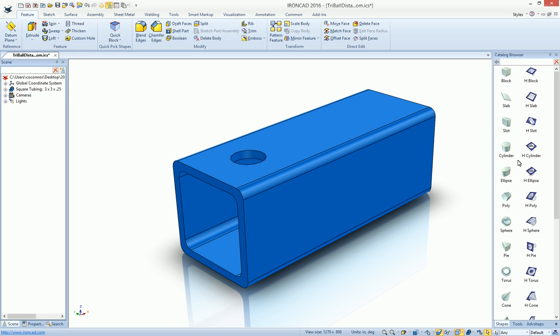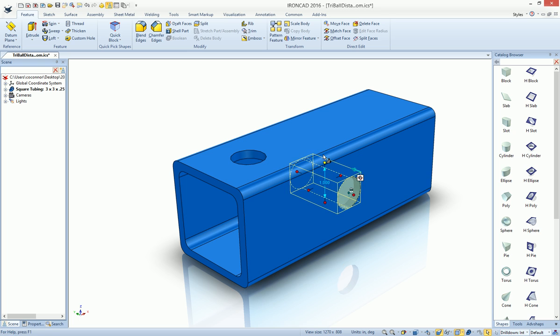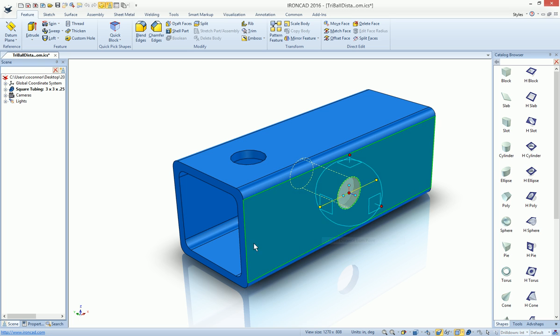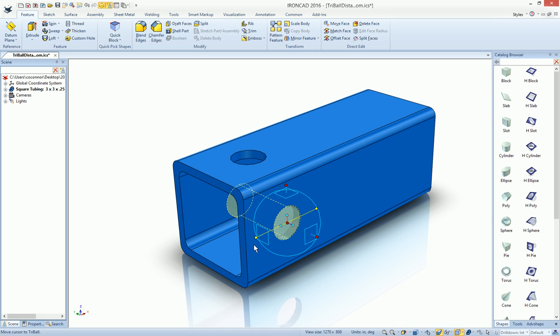If we wanted to do this over and over again, 1-inch hole, turn our tri-ball on, one click, distance from a point, type in our distance, and we're done.